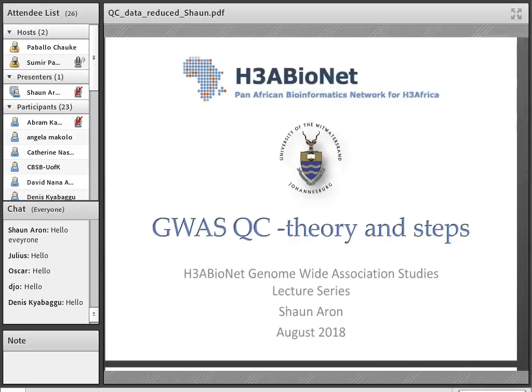Hello and welcome to lecture four of the seven-part HG-Bind lecture series on conducting GWAS studies. Today's lecture will focus on the importance of doing really good quality control of one's data before going in to do an actual GWAS testing, and will provide specific examples of what to control for.